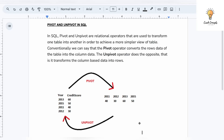Hello everyone, welcome back to another video on Crack Concepts. In today's video we will be discussing pivot and unpivot in SQL. Pivot and unpivot are relational operators that are used to transform one table into another to achieve a simpler view. Where rows are converted to columns it is known as pivot, and where columns are converted to rows that is known as unpivot.